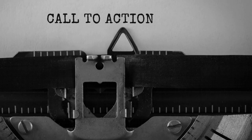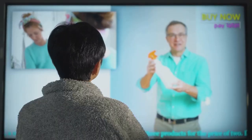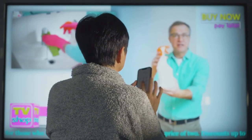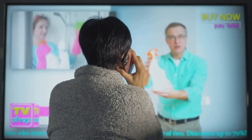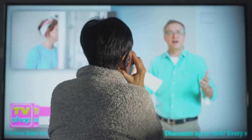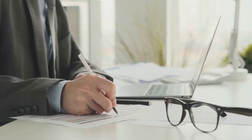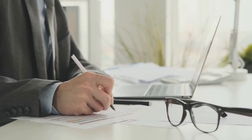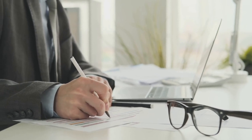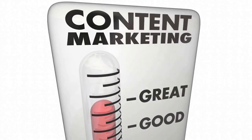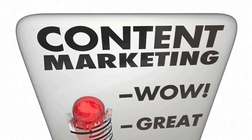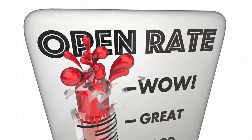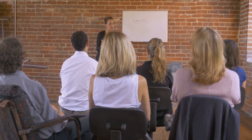That's where direct response copywriting comes in. It's designed to grab the reader's attention, engage them with compelling content, and then guide them towards a specific action — clicking on a link, filling out a form, or making a purchase. The key is immediacy. You want the reader to take action right away. This type of copywriting is incredibly powerful because it's measurable. You can track the response to your copy, see how many people are taking the action you want, and then tweak your approach based on these insights.